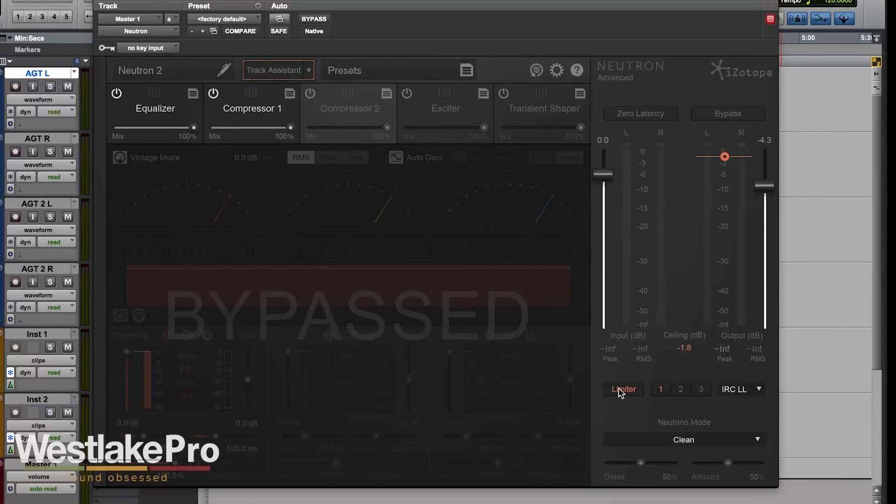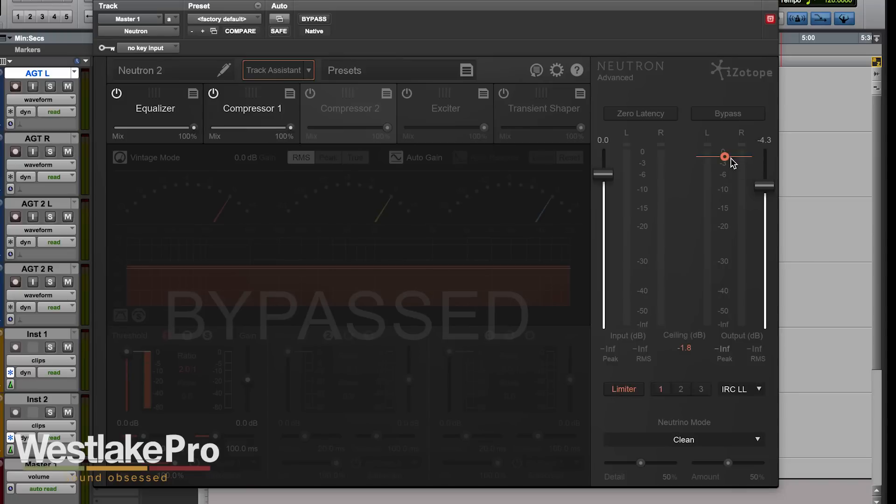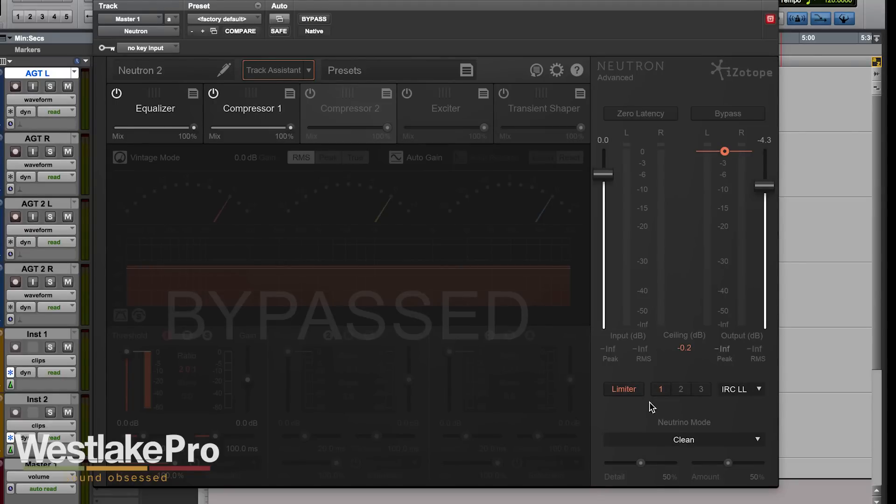We've got our limiter controls down here. When we turn on the limiter, you'll notice that we get this setting here that we can set what point it's going to be limited - the ceiling here. So we'll do, say, negative 0.2. Then we've got three different limiter options here.